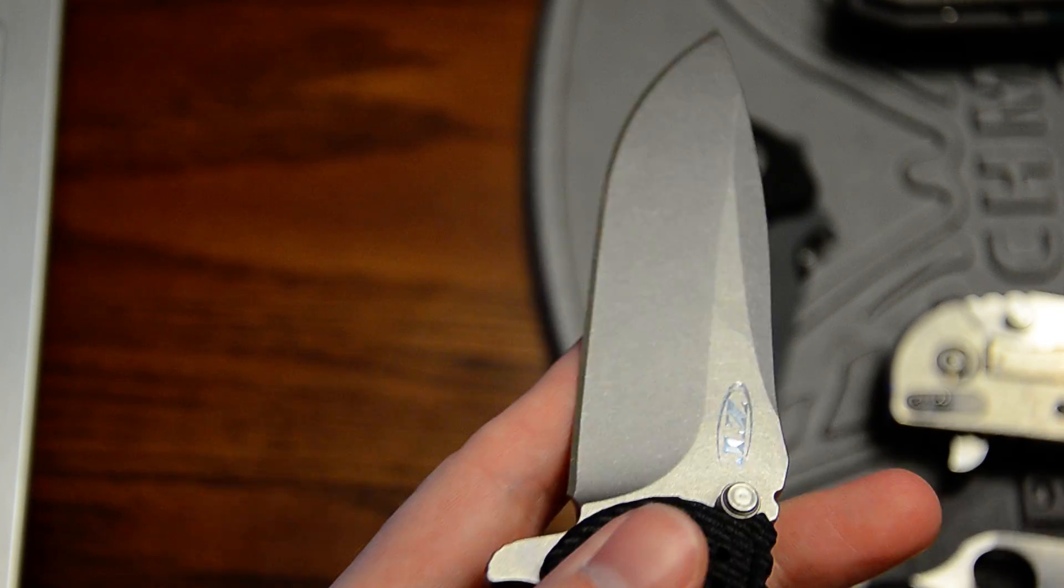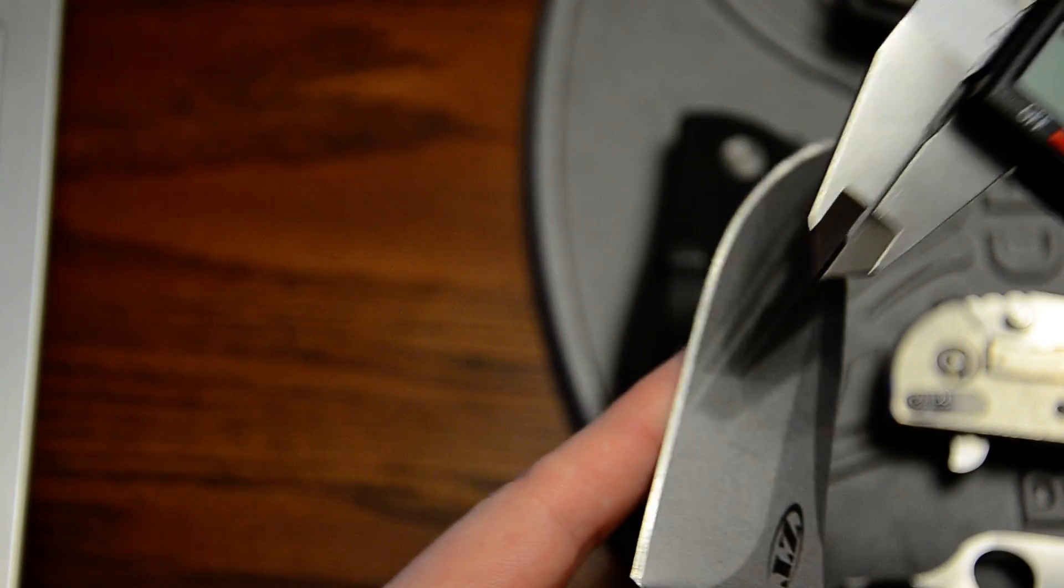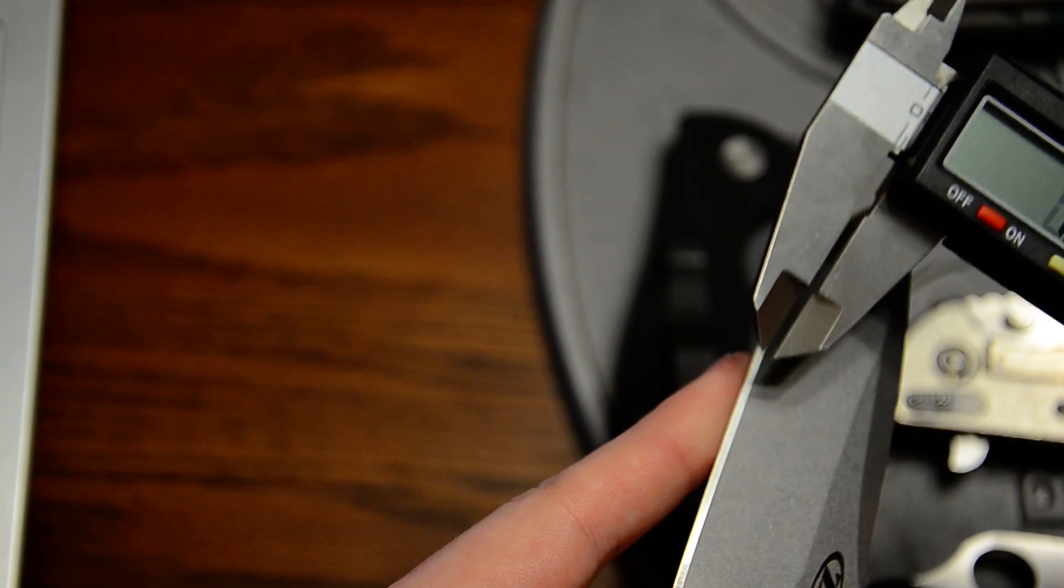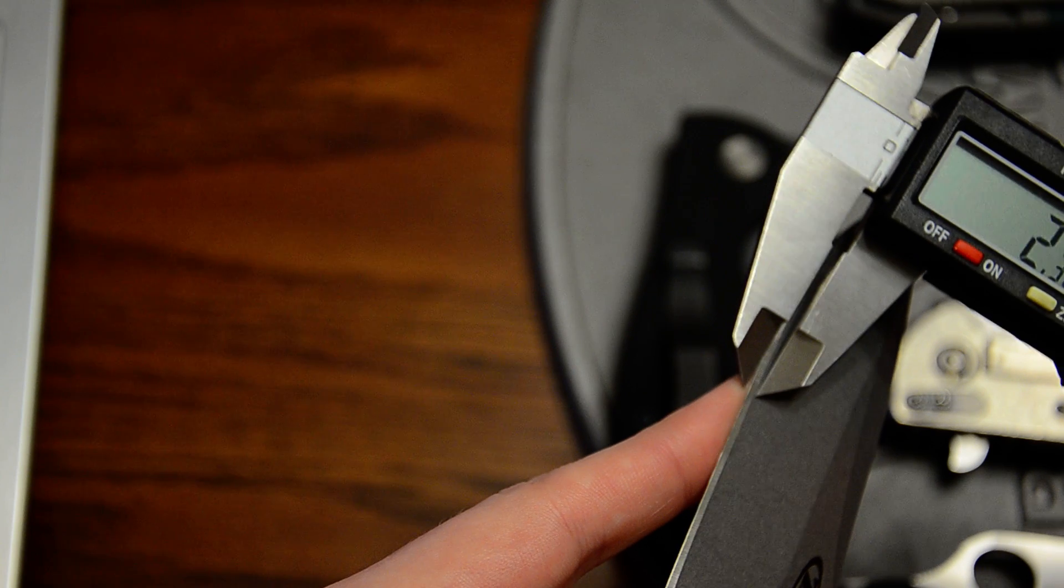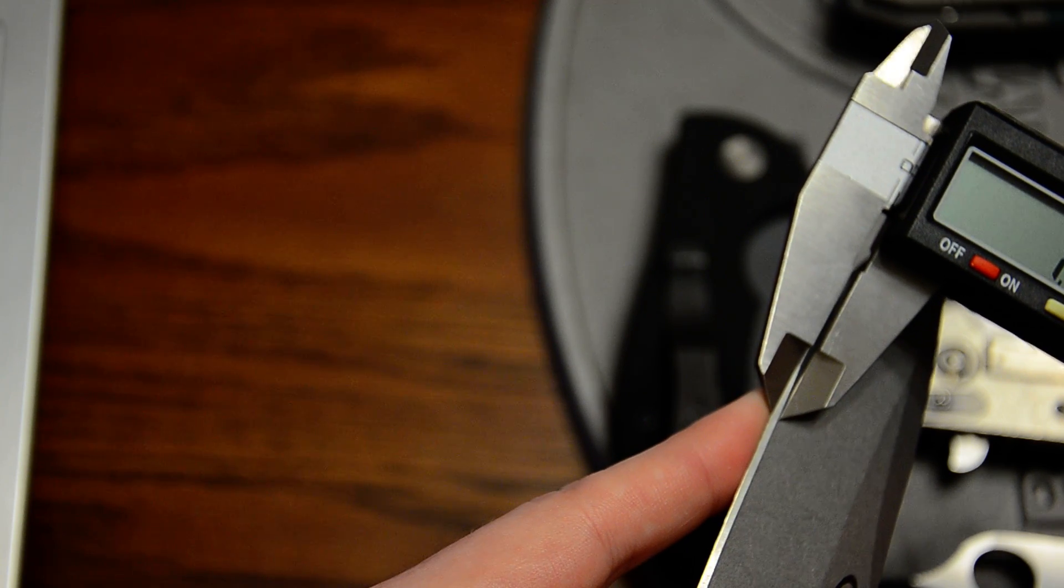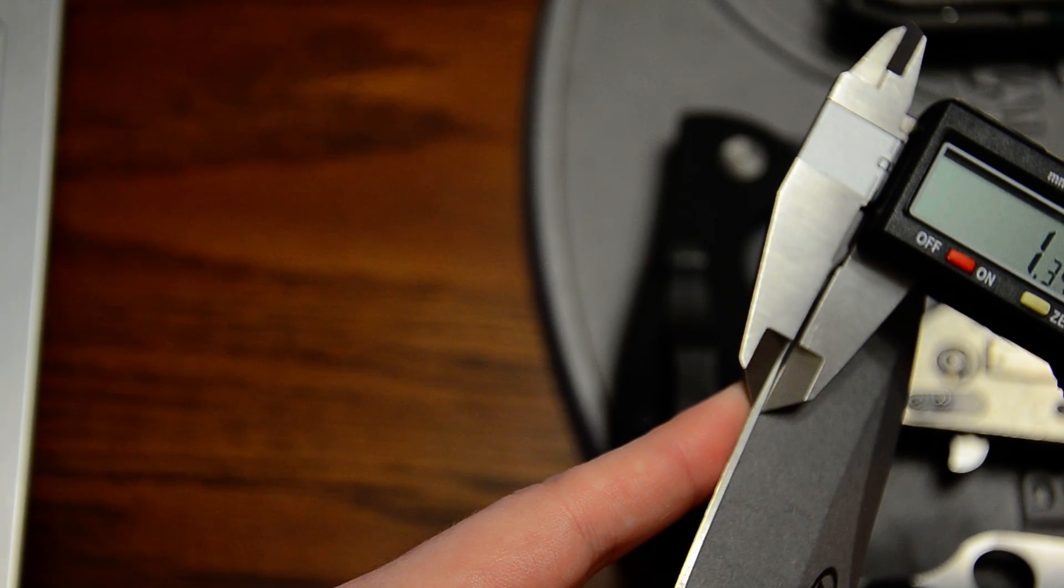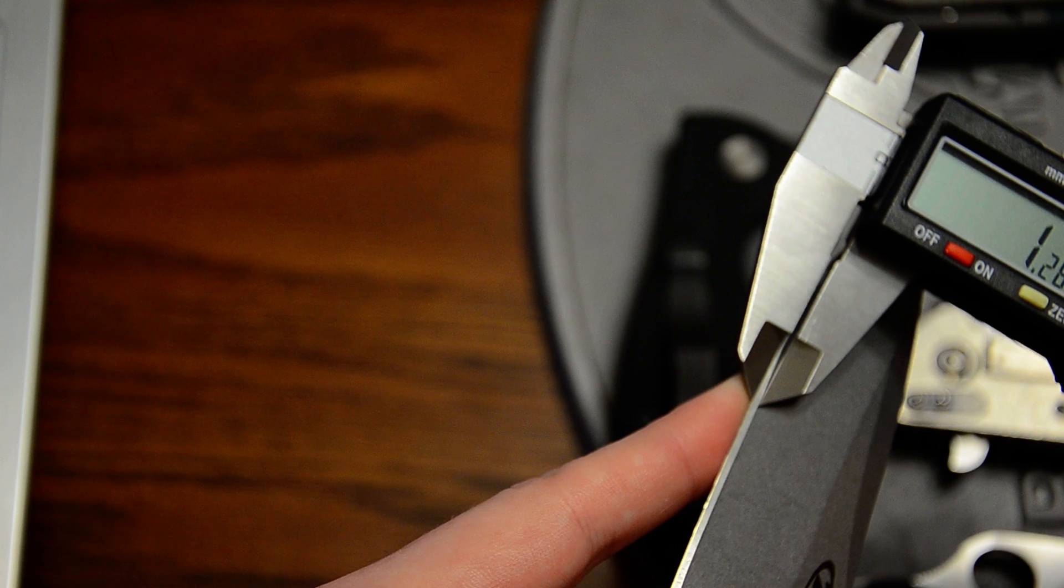0.95. Going to measure the other side, and then that's the last measurement we have to take. Hook the edge, close to where at the end of the edge bevel, 1.28.